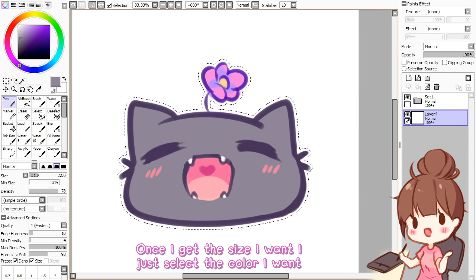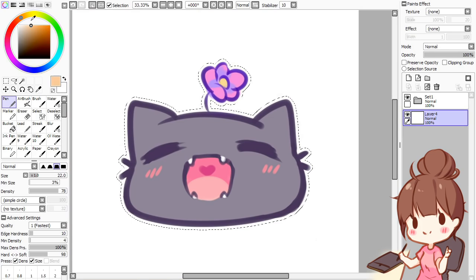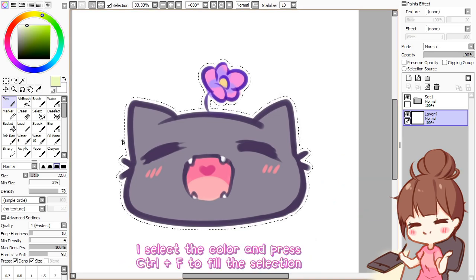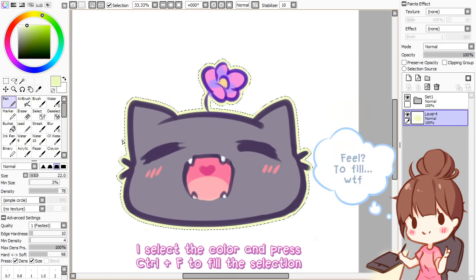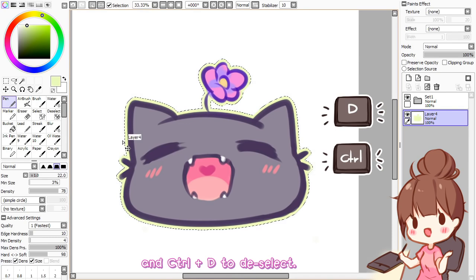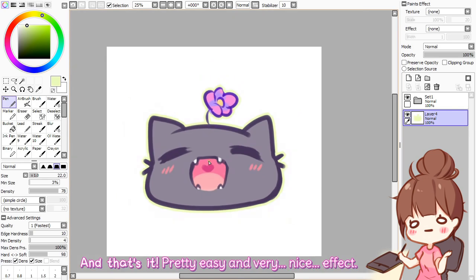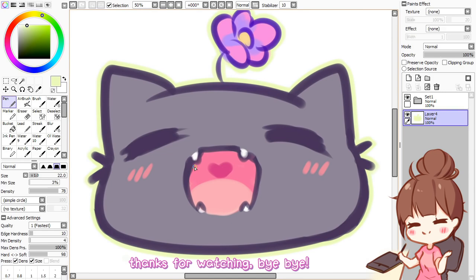Once I get the size I want, I just select the color I want. I select the color and press Ctrl+F to fill the selection, and Ctrl+D to deselect. And that's it — pretty easy and a very nice effect. So have fun, I hope you enjoyed. Thanks for watching, bye bye!